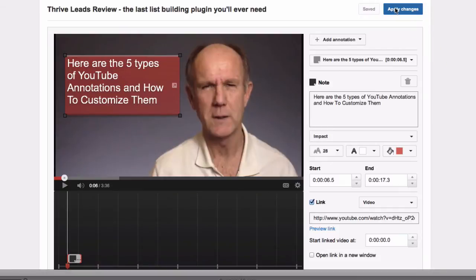Once you've finished creating and customizing your annotation, click Apply Changes. If you want to remove the annotation, simply click the trash icon. Now you know how to create, edit and customize the five types of YouTube annotations — this will help you gain more subscribers, increase watch time and get more engagement from your videos.